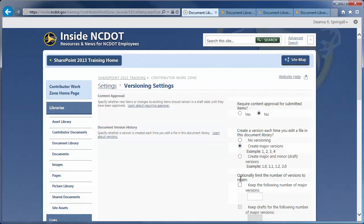NCDOT suggests using major versions, but not major and minor versions. Let's opt to keep three major versions.